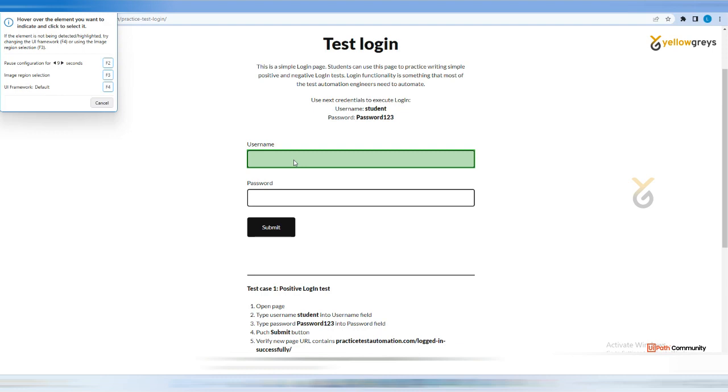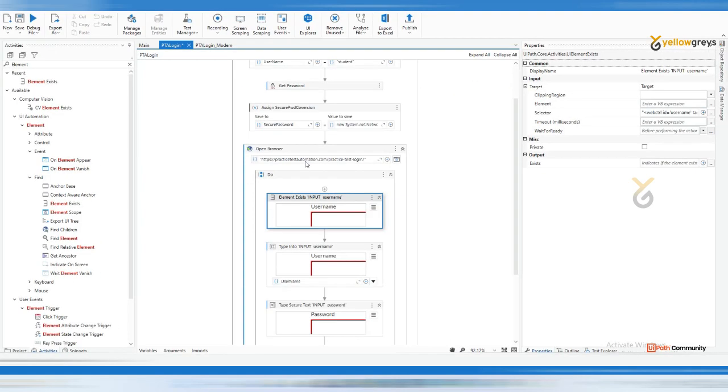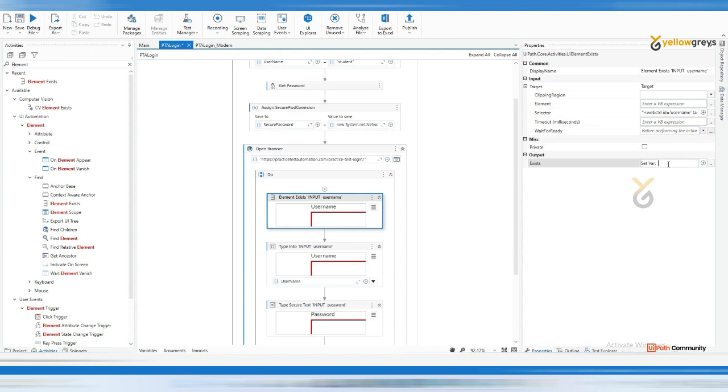Let me indicate this to confirm whether my browser is loaded or not. Then indicate - that is indicating the username textbox. Then create a variable, that is Control+K, and let's say LoginPageExists.